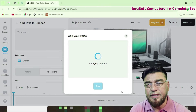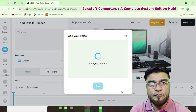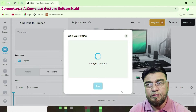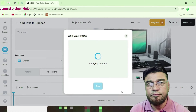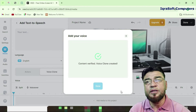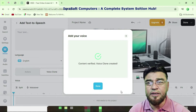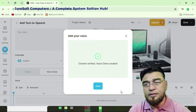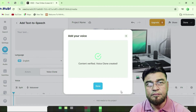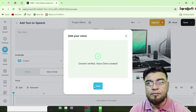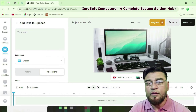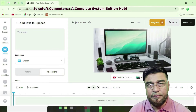Verifying content takes a little time. Content is verified — the voice clone is created. Click on done. Your voice is cloned.